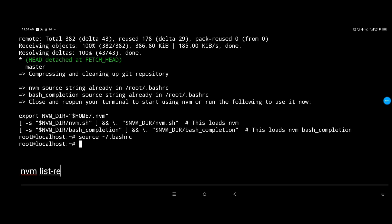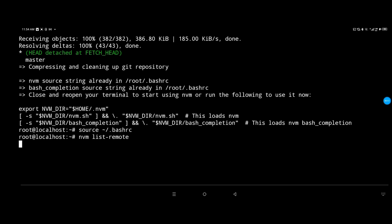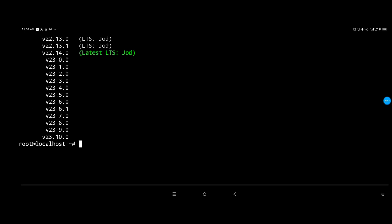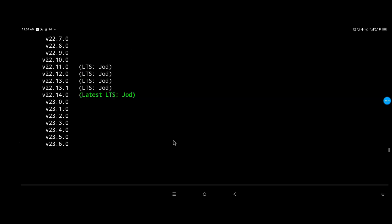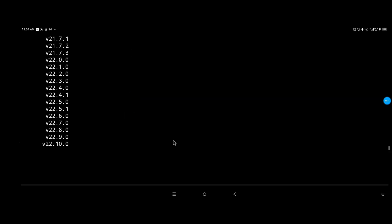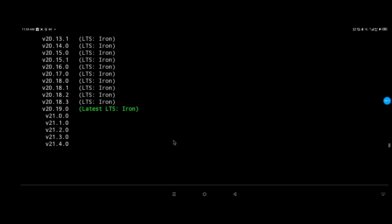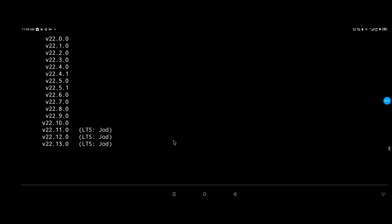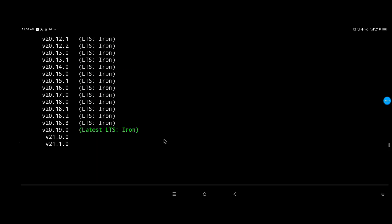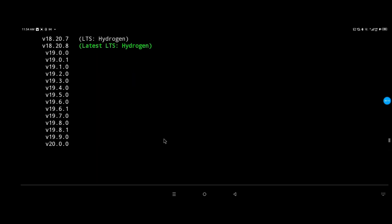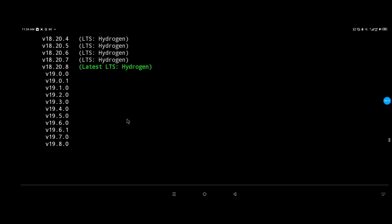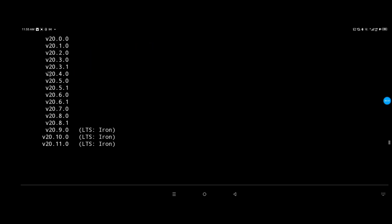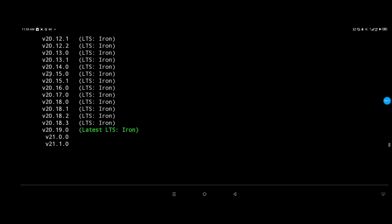I'm gonna use this command to list all the versions of Node.js and choose which one is the latest or most stable. As you can see, we have plenty of versions of Node.js.